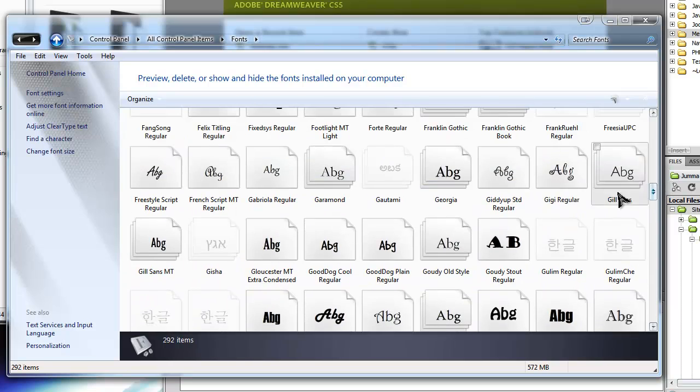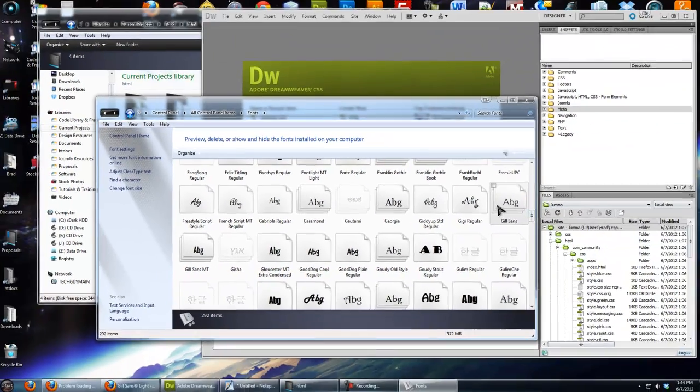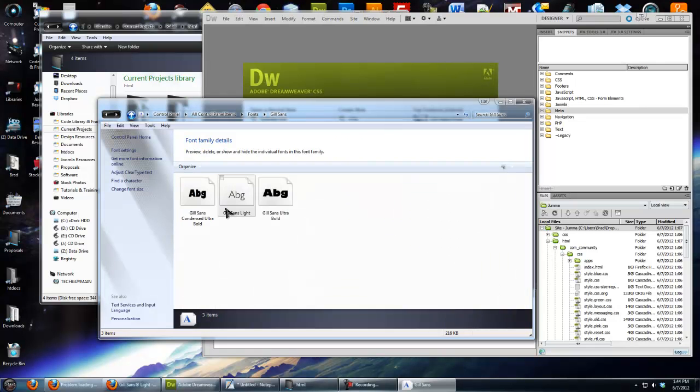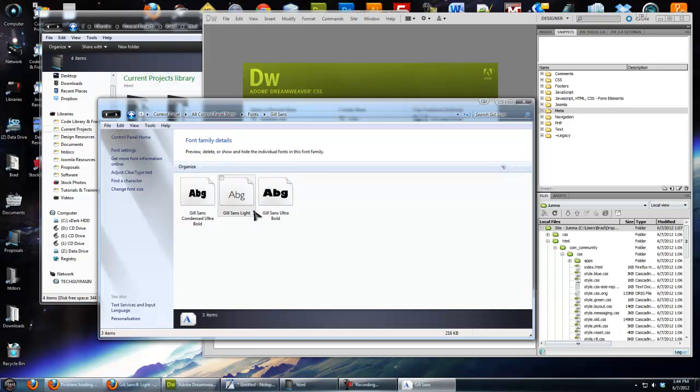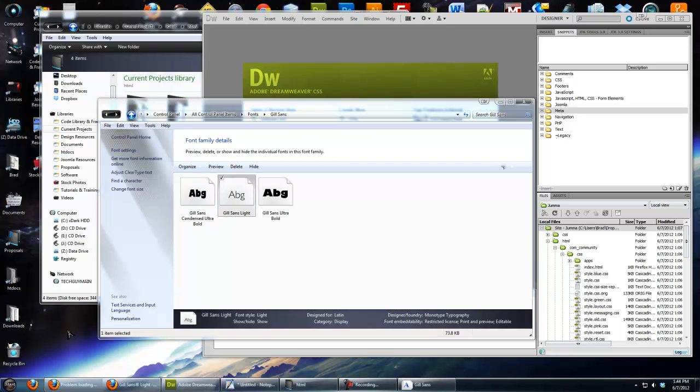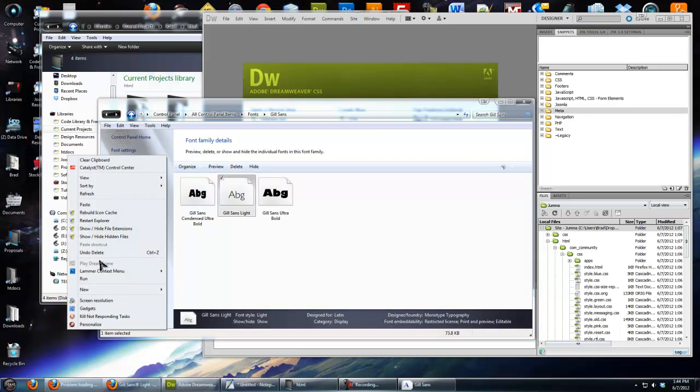You'll see there's a couple files, that means that there's just some different variations. You can see there's Ultra Bold, Gill Sans Light, which we're going to use, and then Ultra Bold. Oh, it's Condensed and Ultra Bold. So we're going to use Gill Sans Light. So I'm just going to copy it out of here and put it on my desktop to upload to my site.